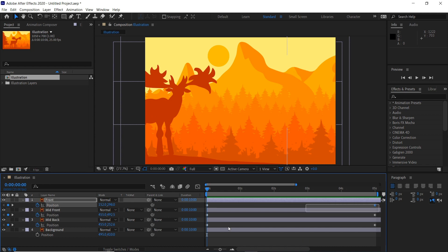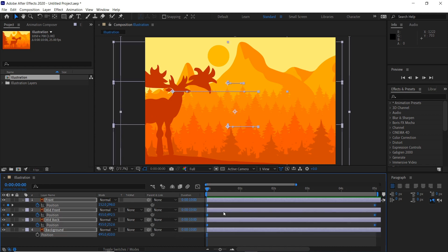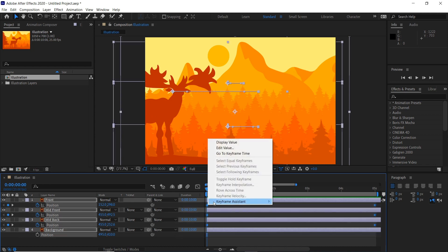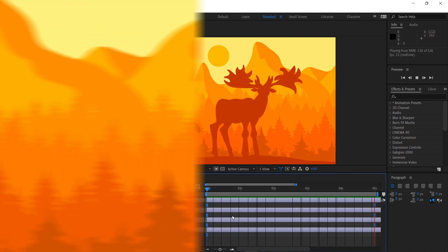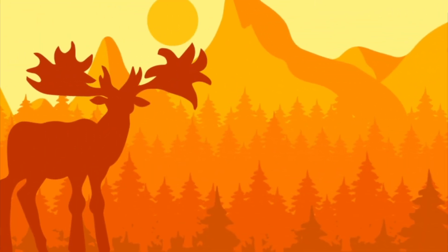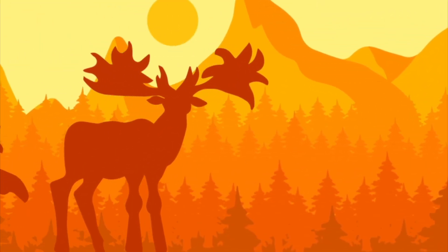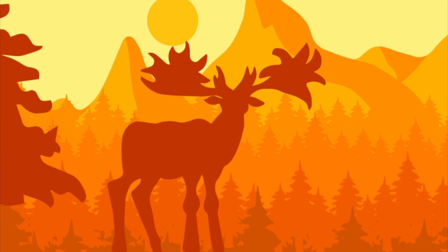If we select all of the keyframes like this and hit F9 or you can go right click keyframe assistant easy ease and there we are, the quickest and easiest way how to parallax your designs in Adobe After Effects.